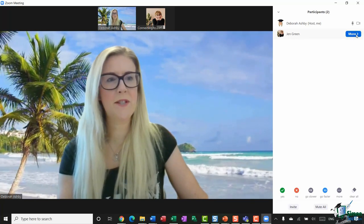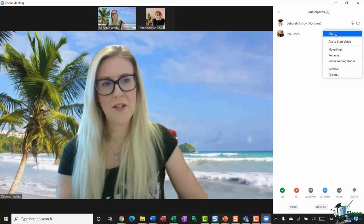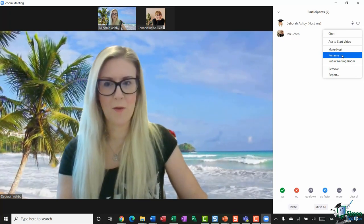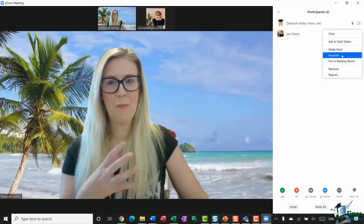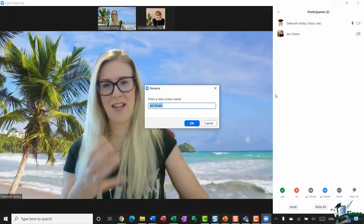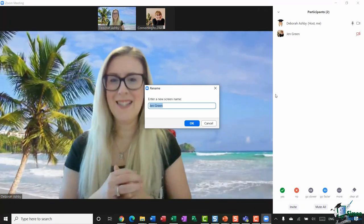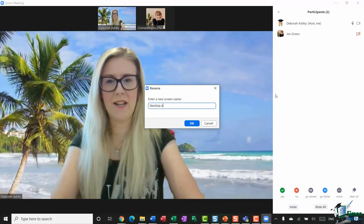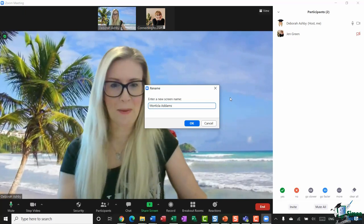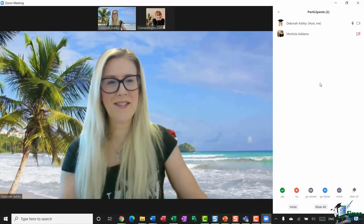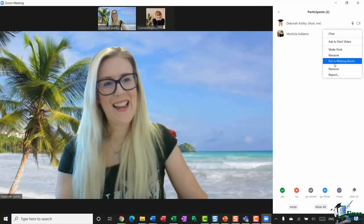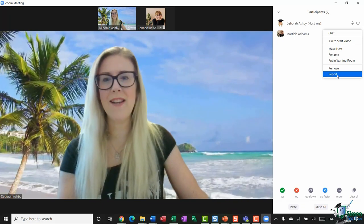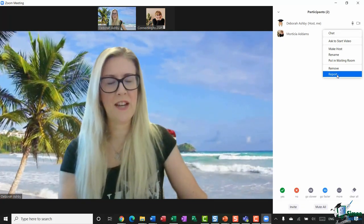If you hover over any participant's name, you'll see a More link. I can choose to chat to her, ask her to start her video, make her a host, or rename her. I toggled on that option to allow people to be renamed, so I'll click Rename. Since it's Halloween today — I was just watching The Addams Family — I'm going to call her Morticia Adams. Clicking More again, I can also put her back in the waiting room, remove her, or report her. Remember you have those options for each participant.